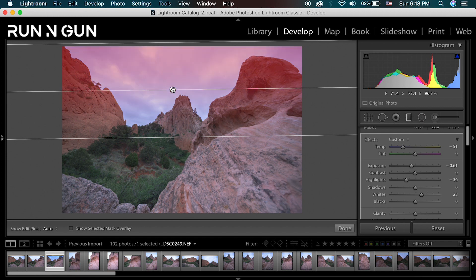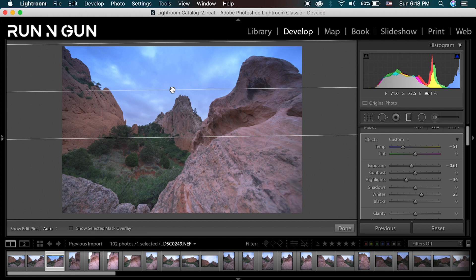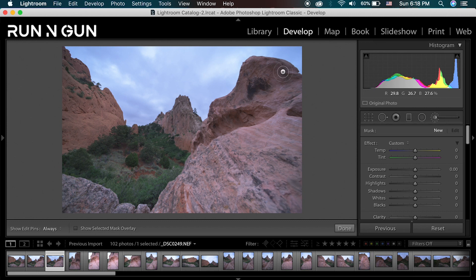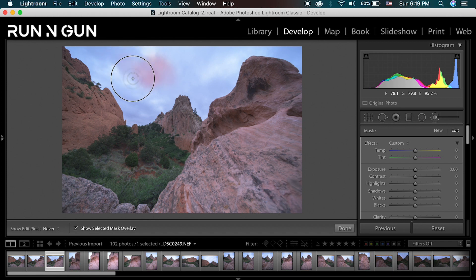The issue here is that these rocks up here are starting to turn blue, and that's not something I want. The gradient filter is great if you have a flat horizon, but in this case I have these rock formations that don't really work well for this tool. So I'm going to click and delete, and then I'm going to use the adjustment brush — I can click it or hit the letter K. Now I can actually go in and paint what I want to be affected. I'll turn on the show selected mask overlay so I can see where I'm painting.